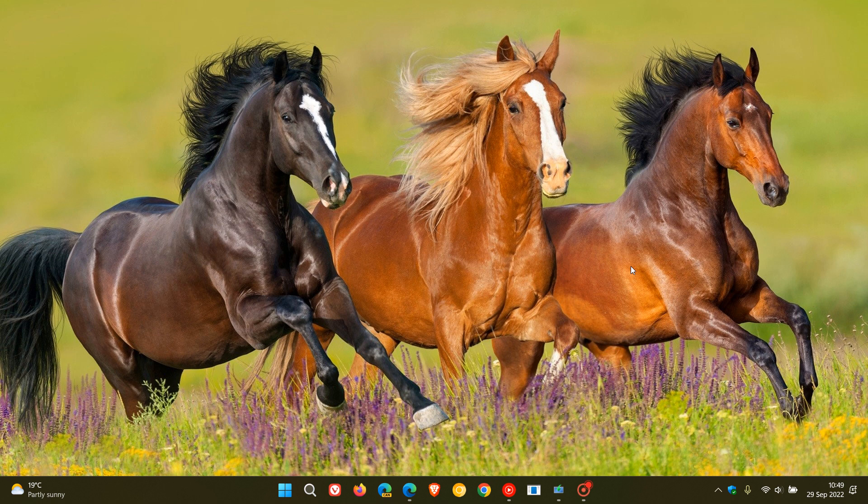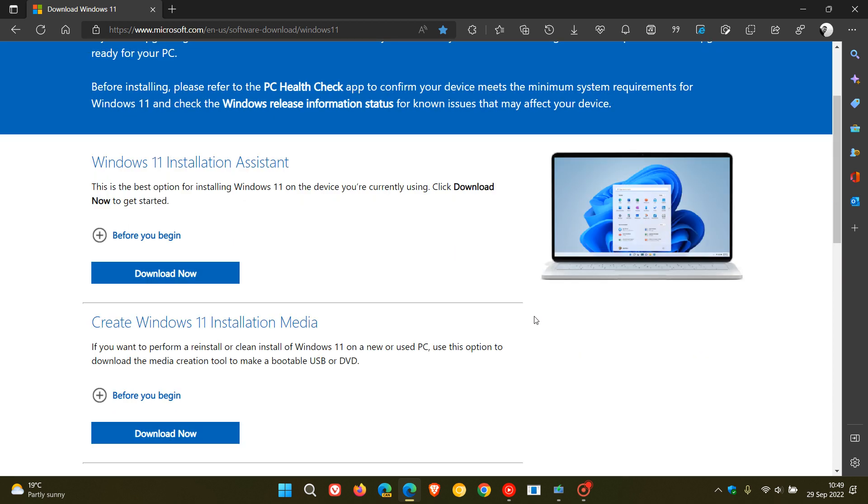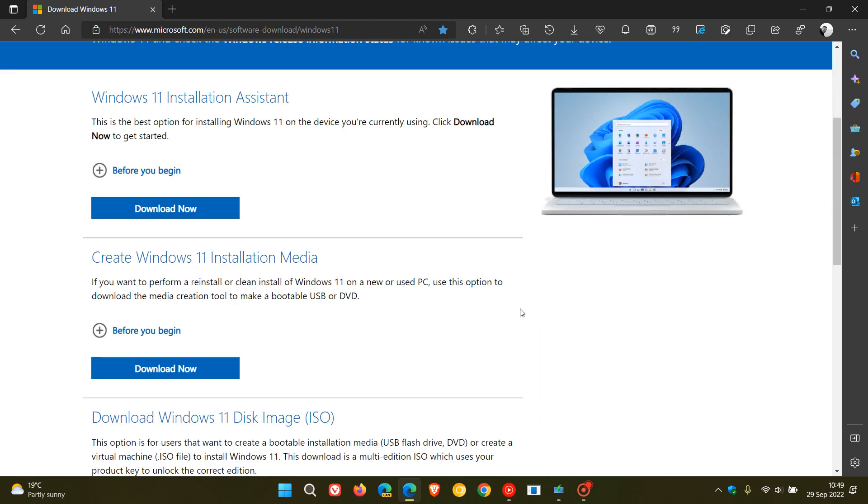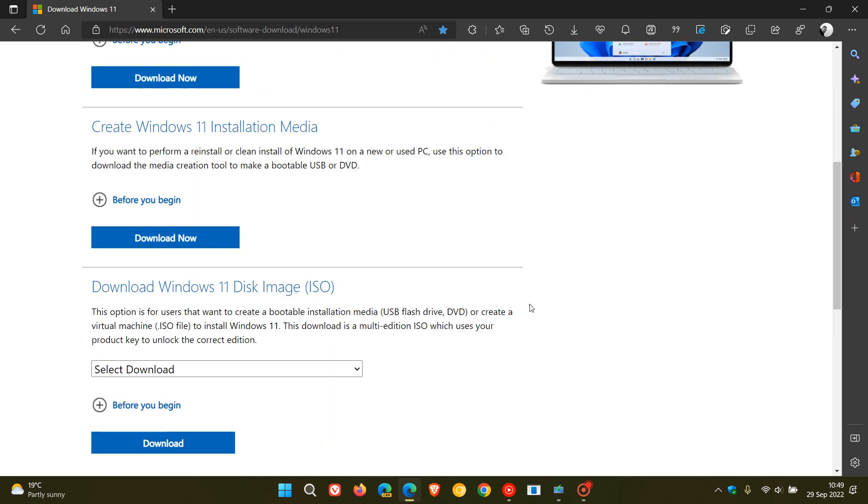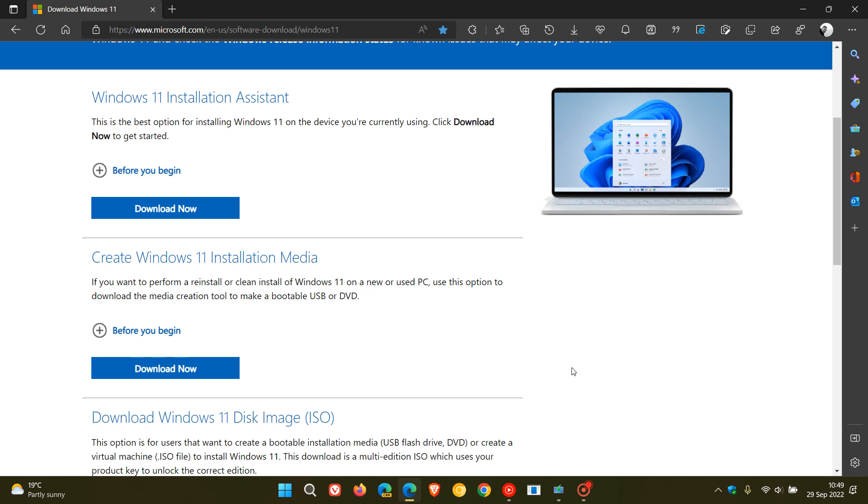Now as many of you may know, if you are not prepared to wait for the update to be made available on your device through Windows Update, you can always force upgrade your PC to Windows 11 version 22H2 by using the installation assistant, the media creation tool, and the ISO disk image to basically force upgrade, which isn't recommended but nonetheless.